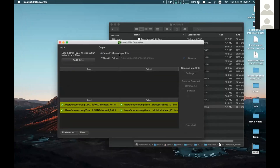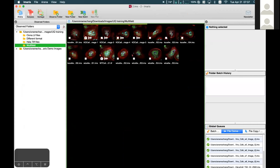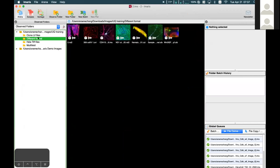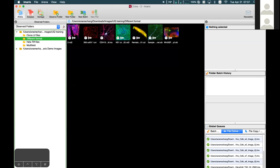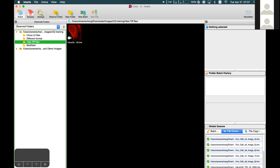That is how you can convert your images using Arena or the Imaris File Converter — both methods work. I've shown most of the formats you may need to convert. Some formats you just double-click and convert easily. For TIFF series especially, you may need to do some manual configuration.